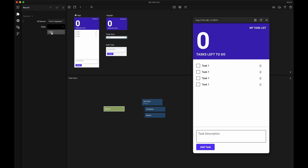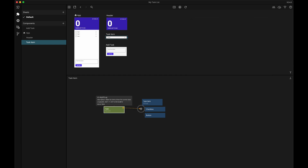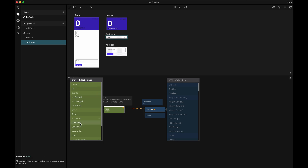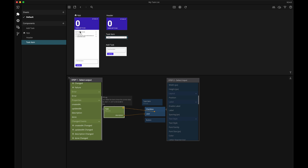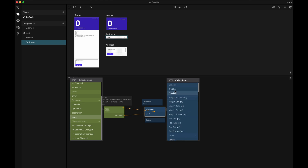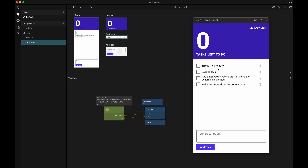We also need to tell the record node which class in the backend it should refer to — in our case it's the task class. Once we've done this, we can see that the record node automatically has the description and done properties, so let's hook those up. The description will go to the checkbox's label, and the done property will go to the checked property of the checkbox. And look at that — now we have the correct data displayed in each item.